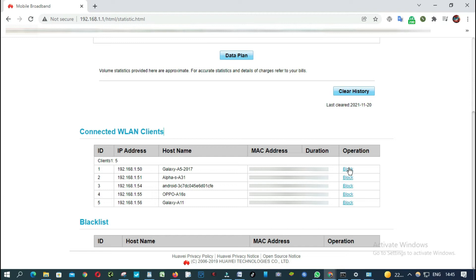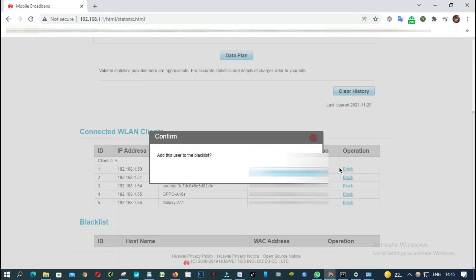Add this user to the blacklist. It's done.